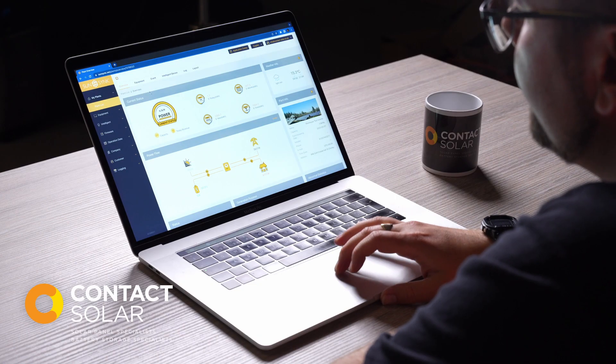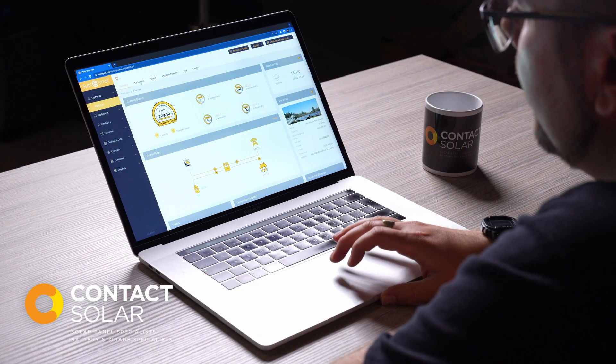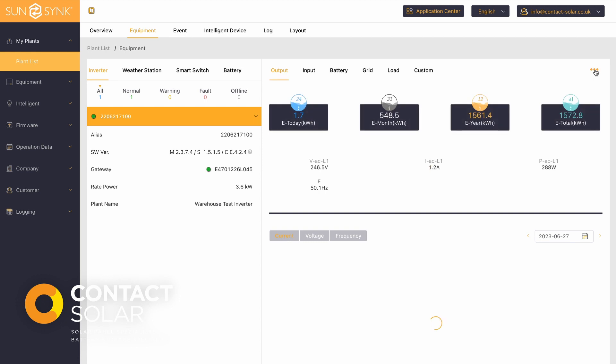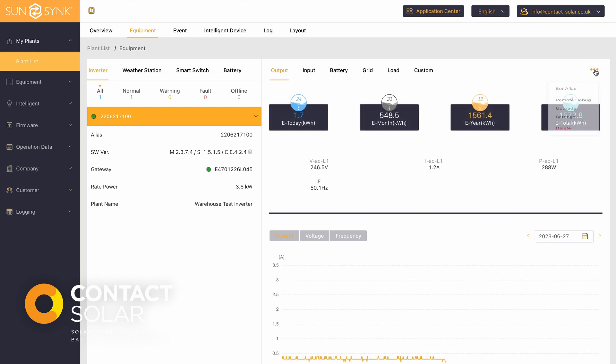To set charge times on your system, go to equipment, select settings from the three dots up here.